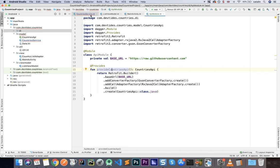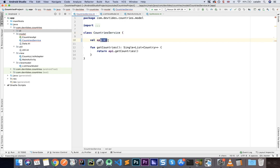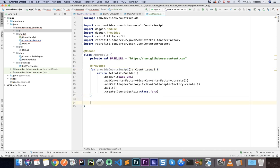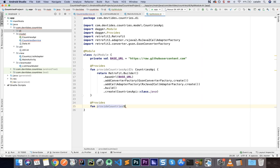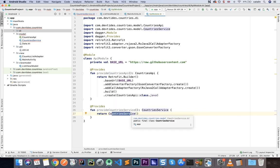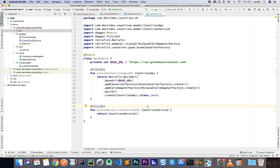Once we provide the CountriesAPI, we also want to provide the CountryService to the ListViewModel. So we add another @Provides function called provideCountriesService that returns a CountryService — simply creating and returning it here. This way we can inject it into the ViewModel rather than instantiate it there directly.